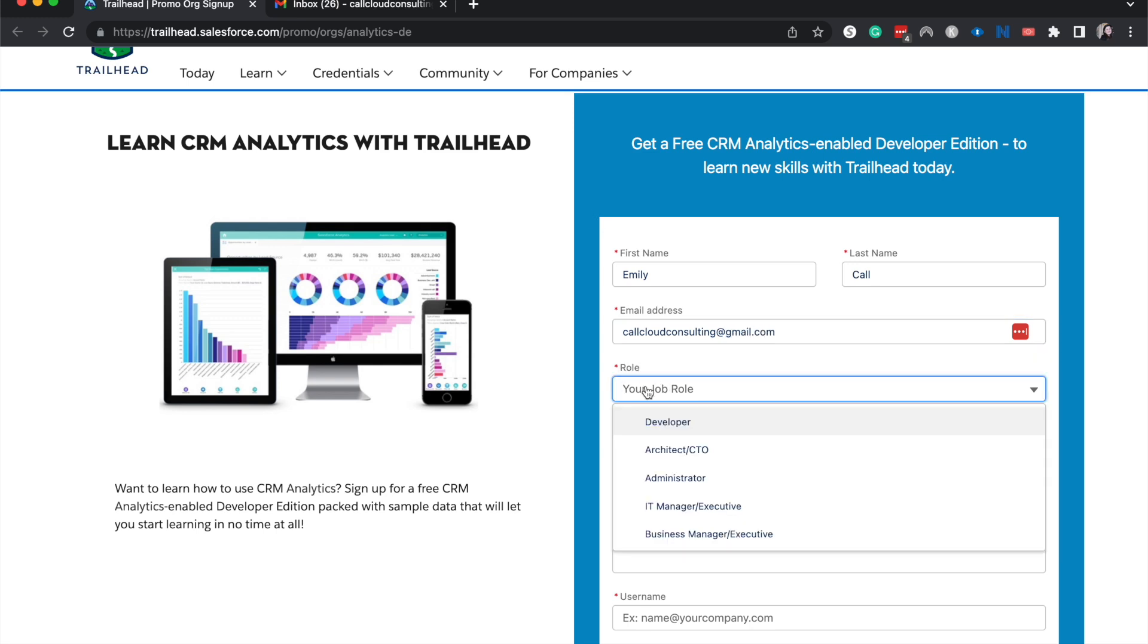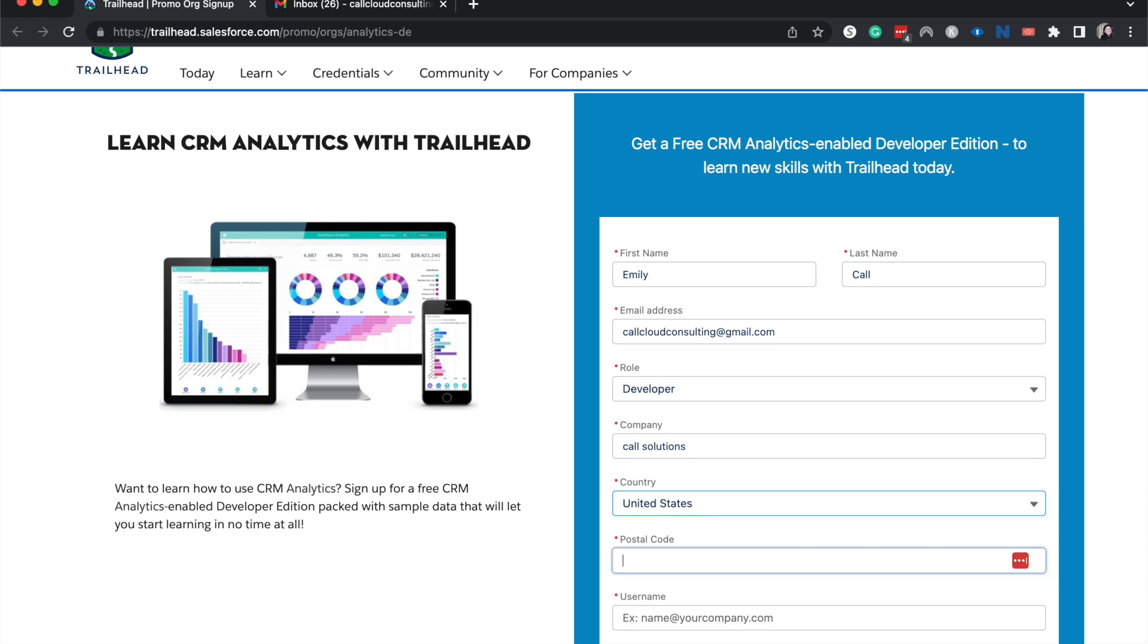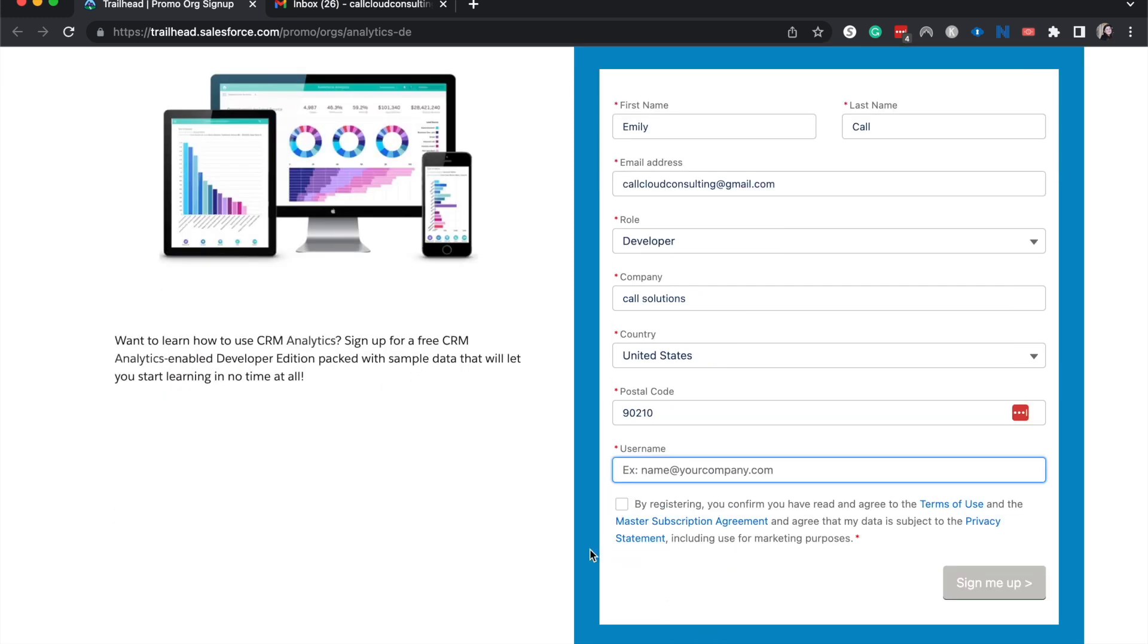And then I have, let's say I'm a developer, and then a company, I'm going to say Call Solutions, country, postal code 90210. That is not my postal code. And then the username I'm going to say testemilyc at callsolutions.com.